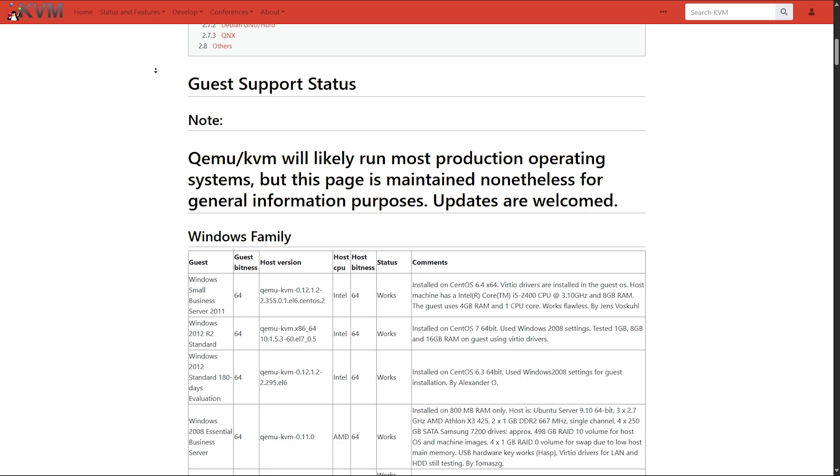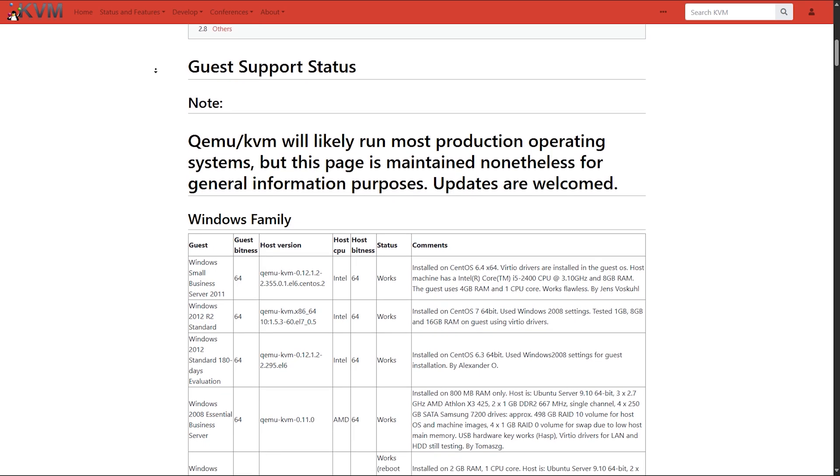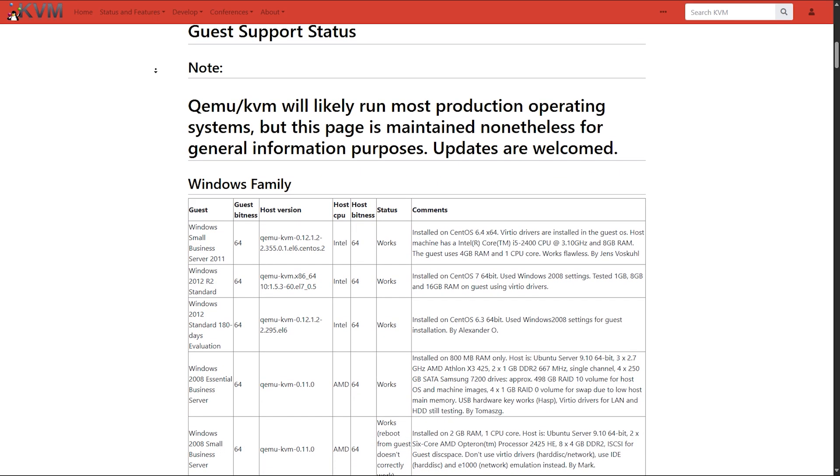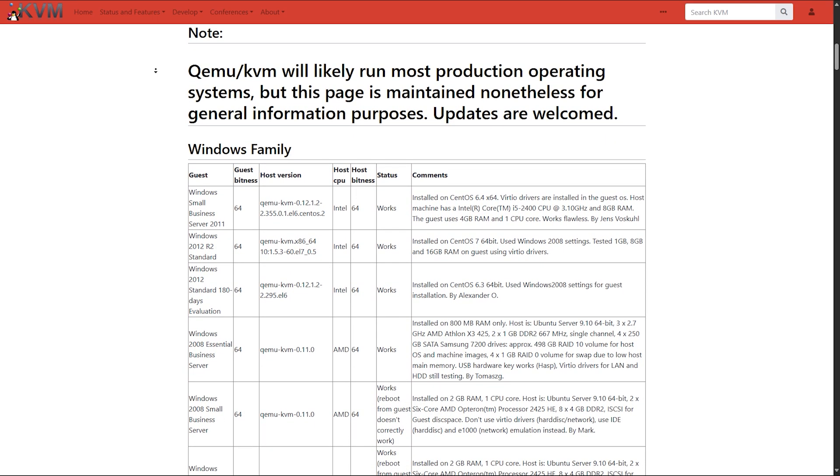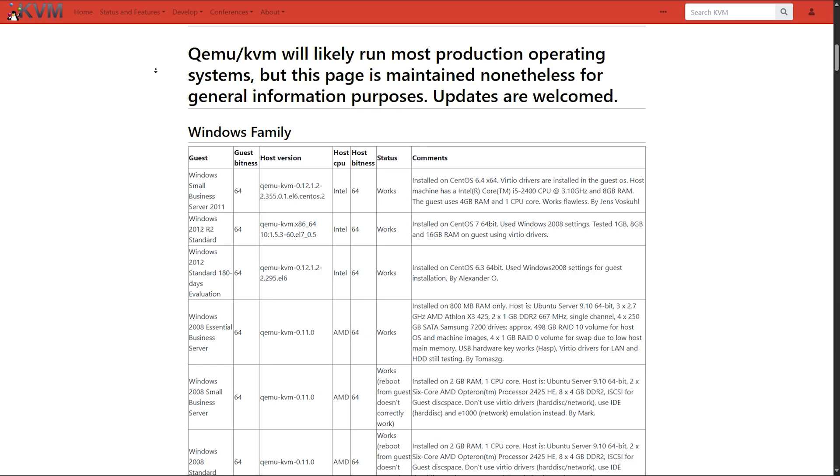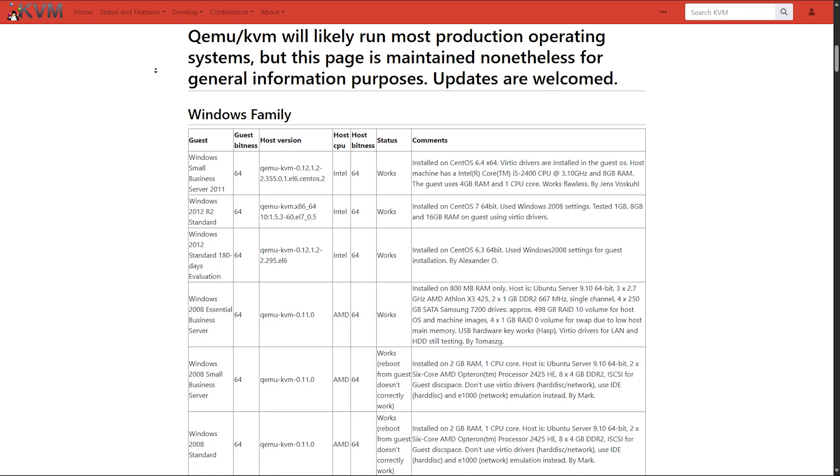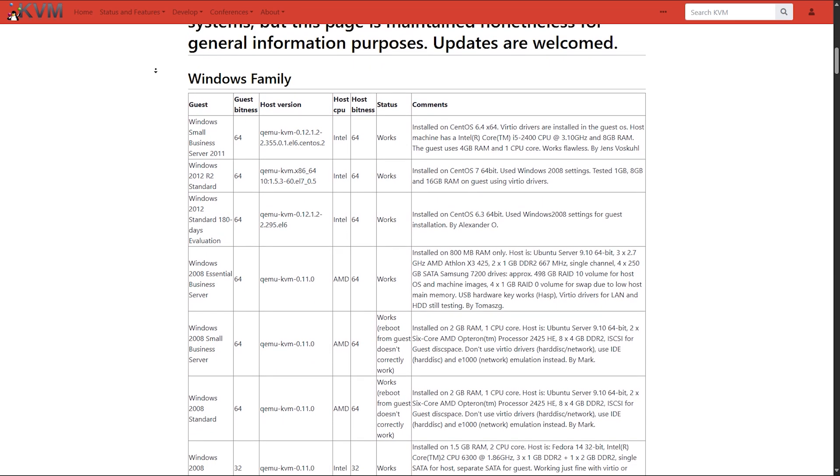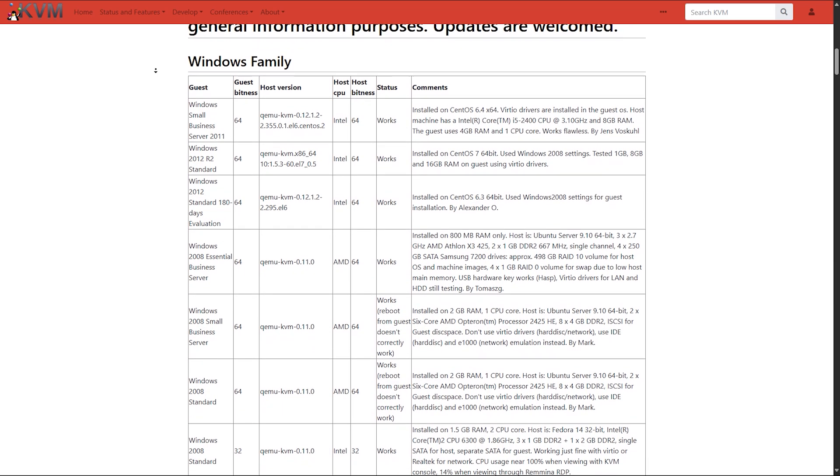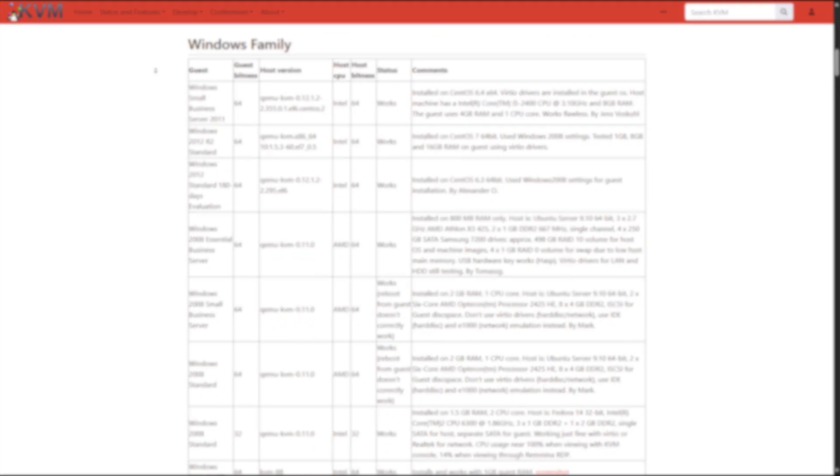So for enterprises, VMware is preferred. For developers, sysadmins, and power users, KVM gives flexibility, power, and no licensing headaches.